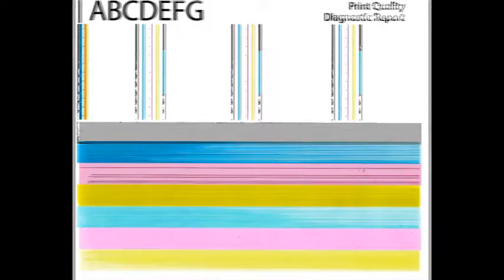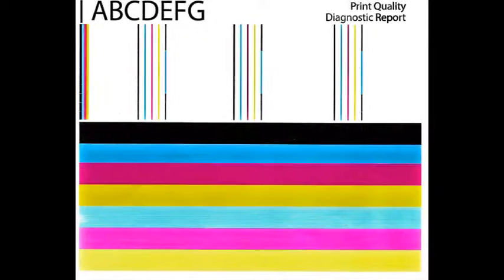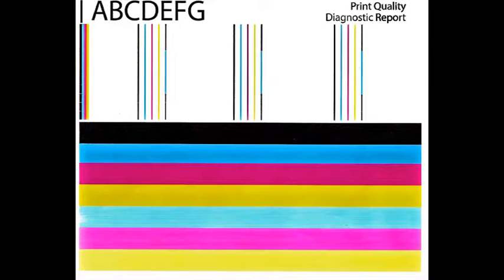You observe several missing colors in the print quality diagnostic report where otherwise all colors should normally be present with no visible streaking, then the cartridge may have trapped air inside.